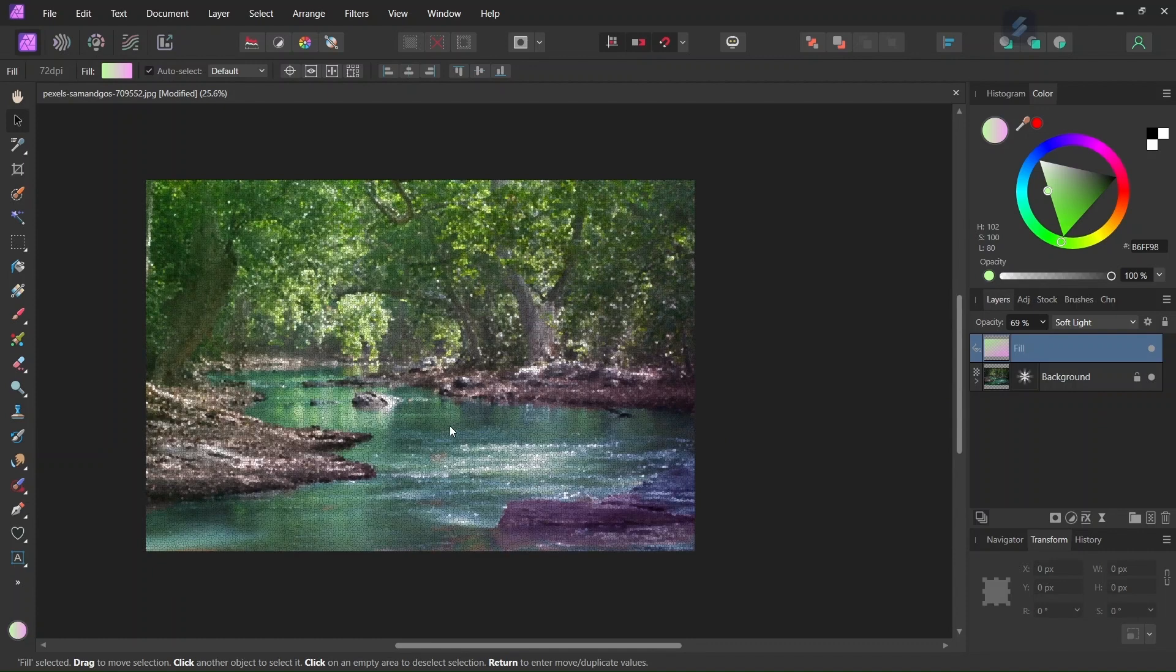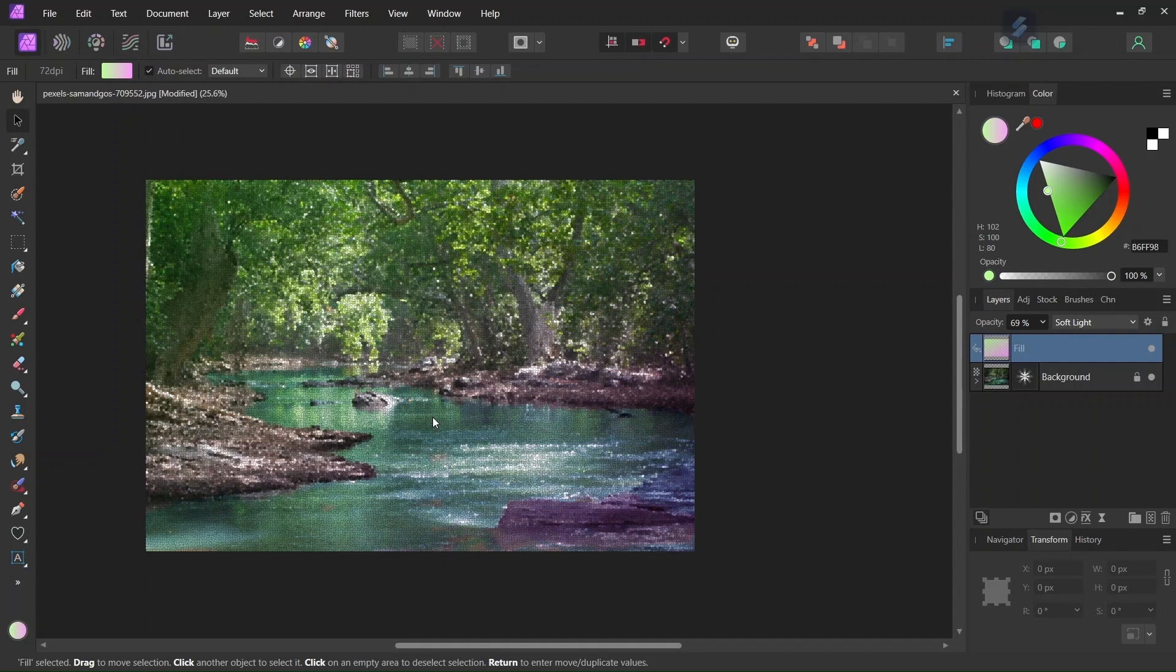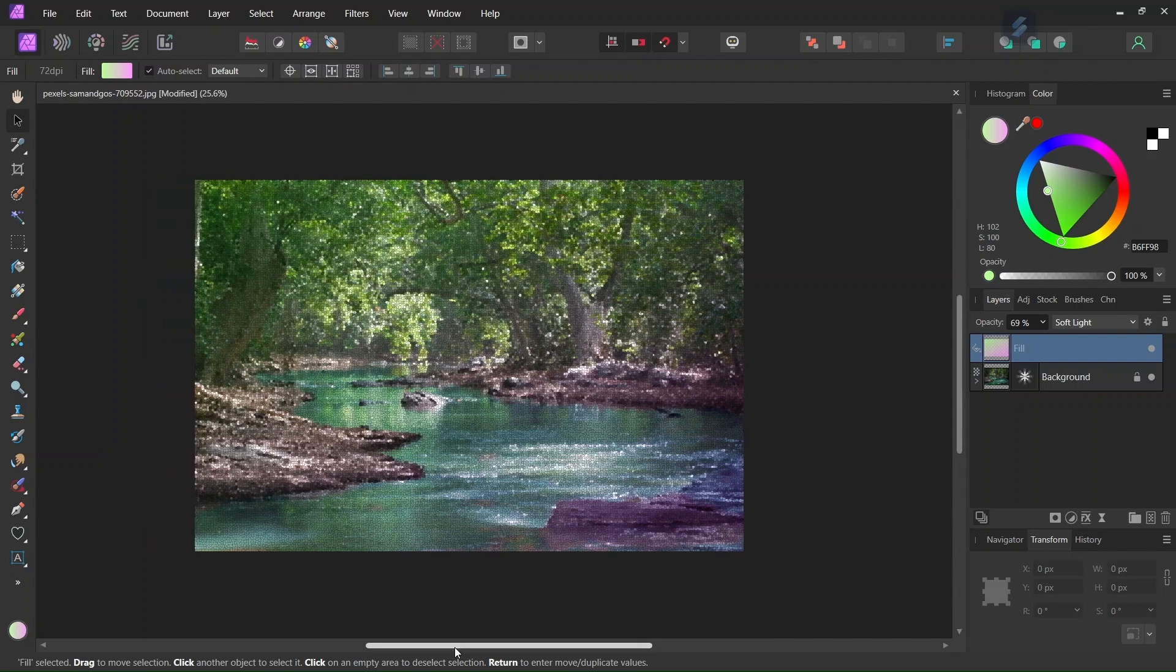Alright, so that was it for today's tutorial. We learned how to create a landscape mosaic using the Voronoi Live Filter in Affinity Photo. I hope you've enjoyed this tutorial. If you did, don't forget to like and subscribe for more Affinity Photo tutorials in the future. And until then, see you next time. Bye!